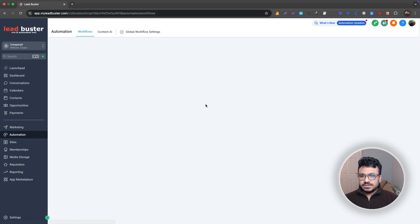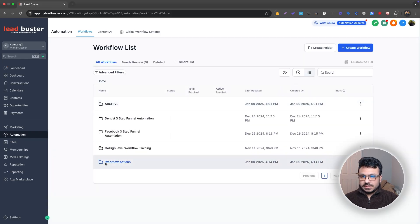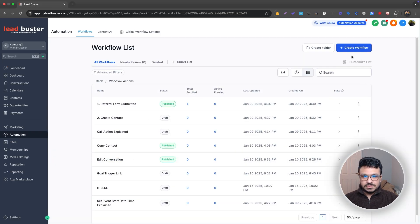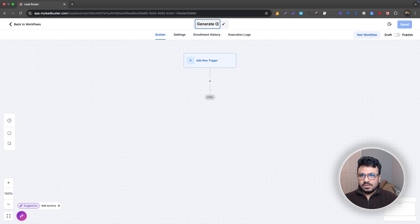So let's go to automation. What you can do is, let me just go to one of my folders and create a workflow real quick. So I'll just call it generate one time booking link.